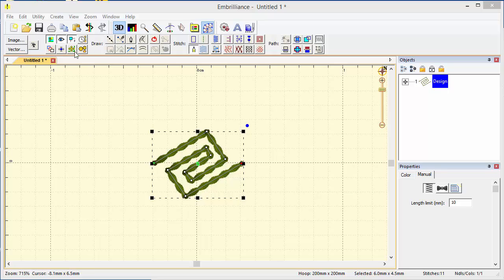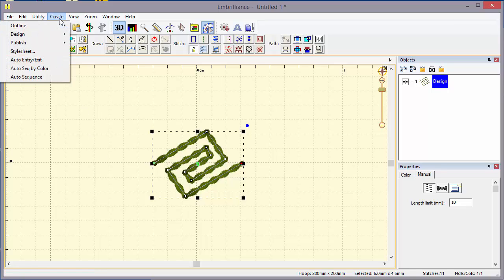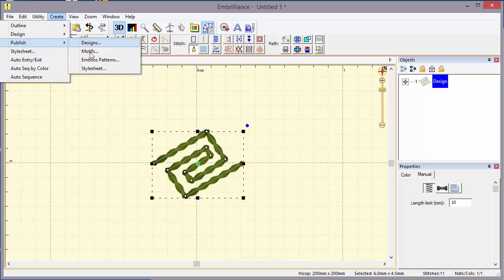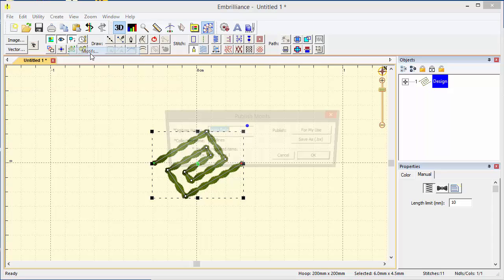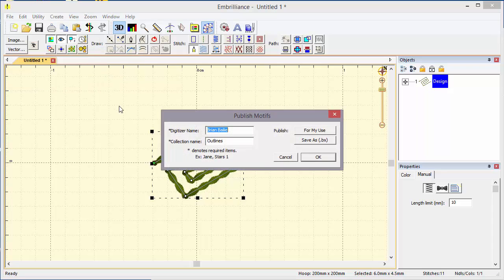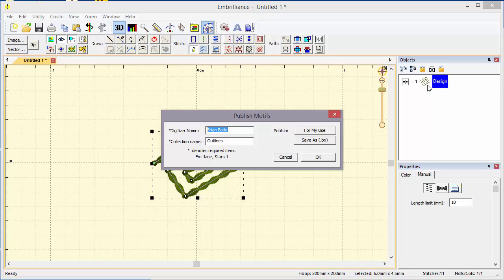To publish the motif is pretty simple. We go up to the Create menu and select Publish Motifs. Here we have a chance to enter the digitizer name, in this case that's me, Brian Bailey, and a collection name. Now a collection name indicates that this could be a bunch of motifs and that is in fact the case. On this design page you see we have just the one design. However, each motif could be another design and a motif can have as many objects in it as you need. But let's keep this simple for right now.